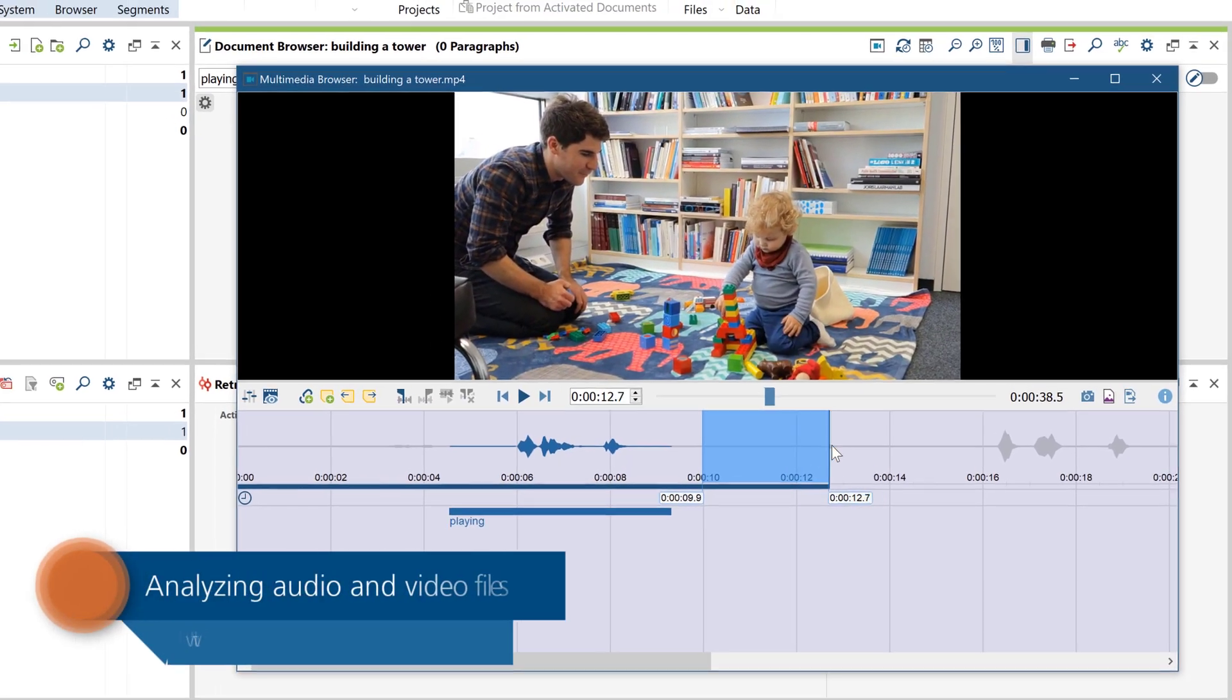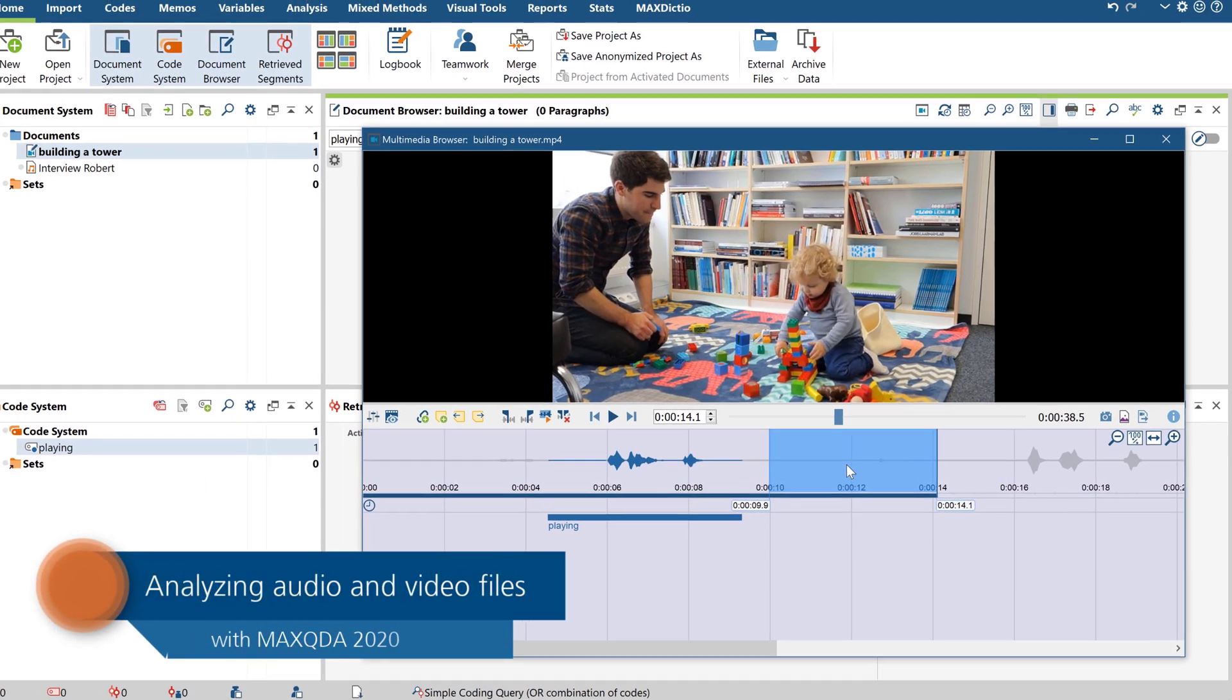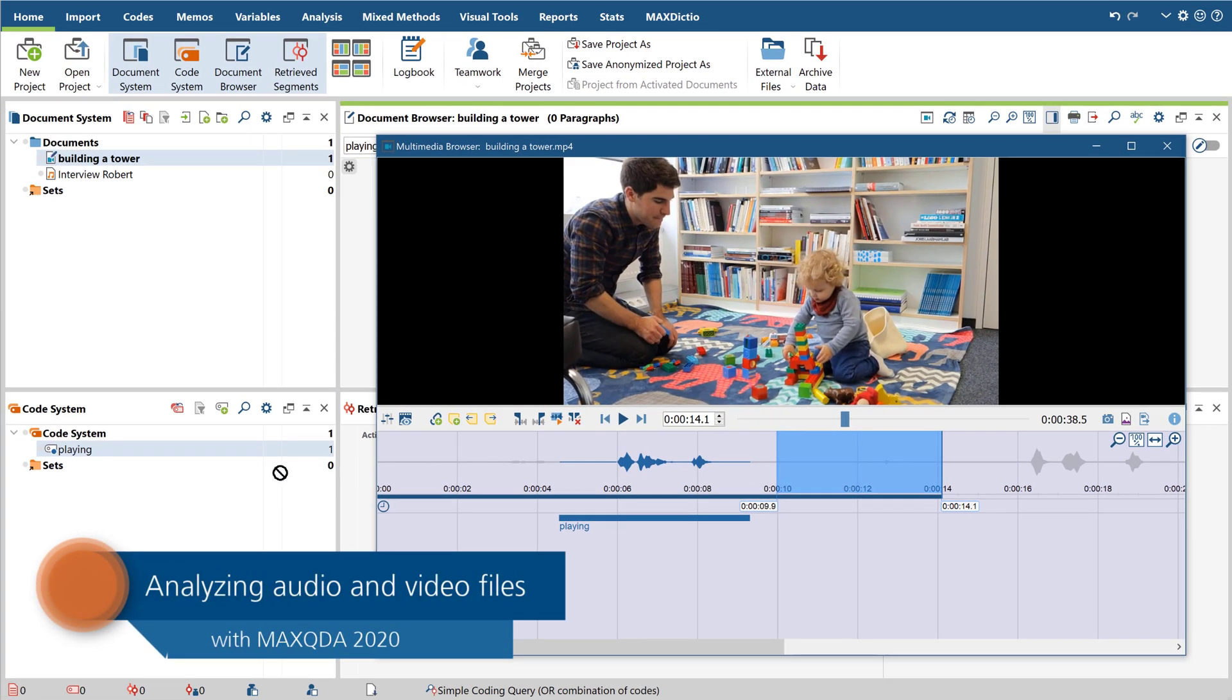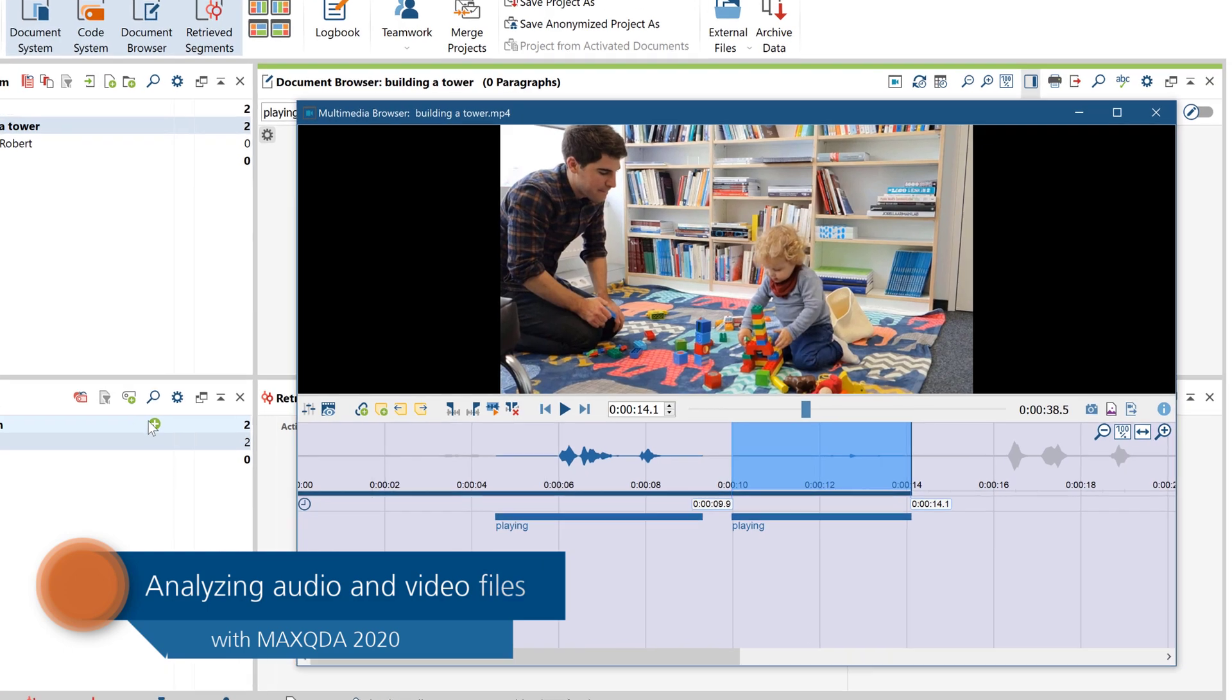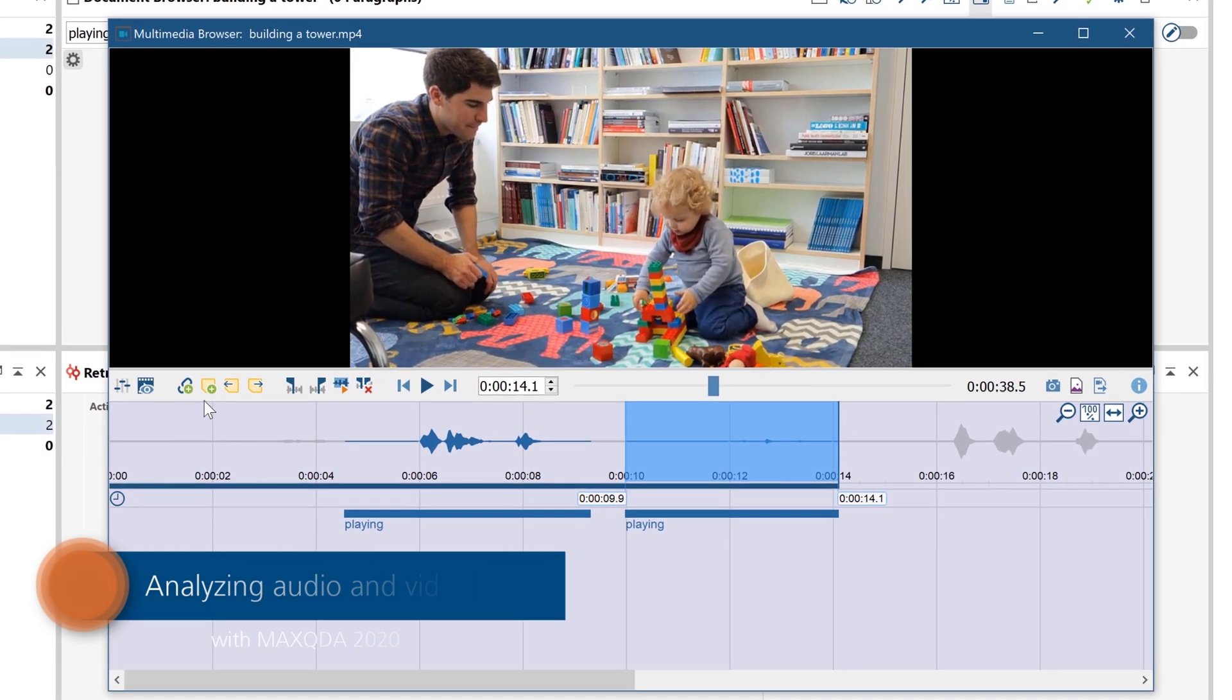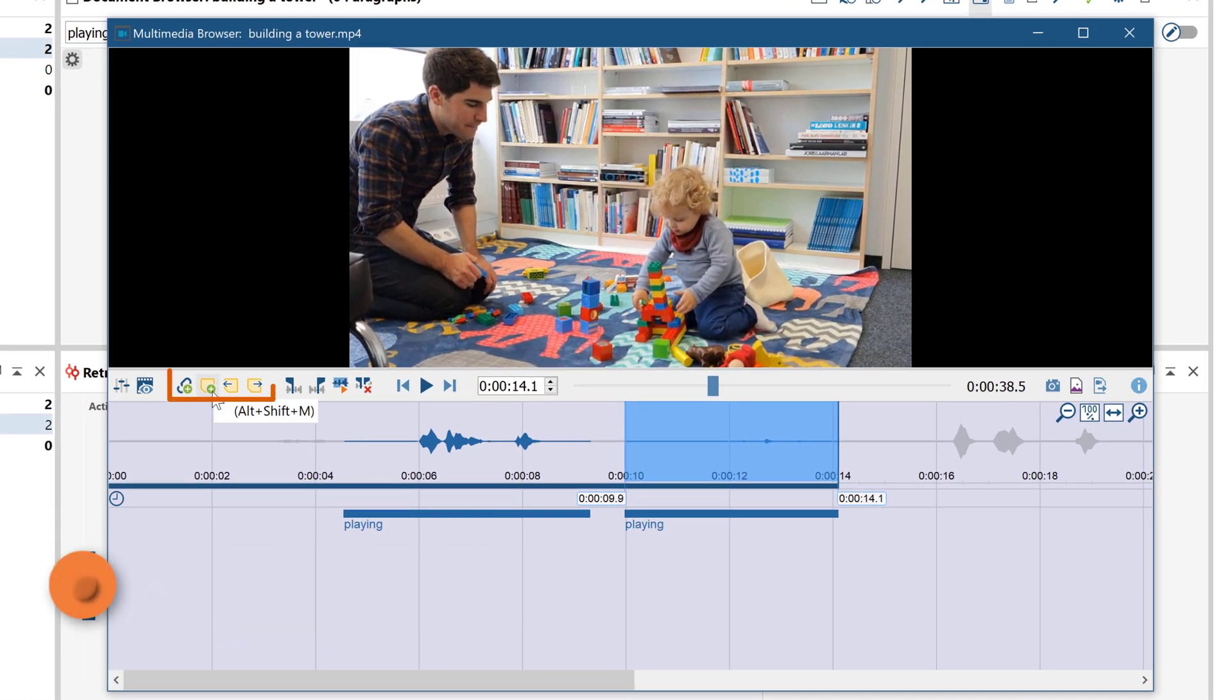Welcome to another MaxQDA video tutorial. Today I'll show you everything you need to know to work with audio and video files.